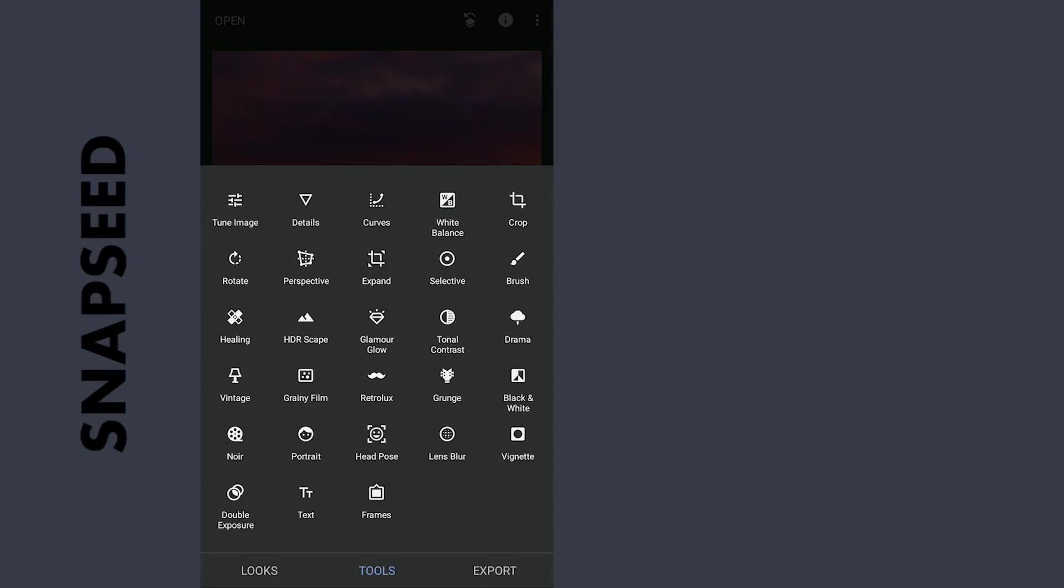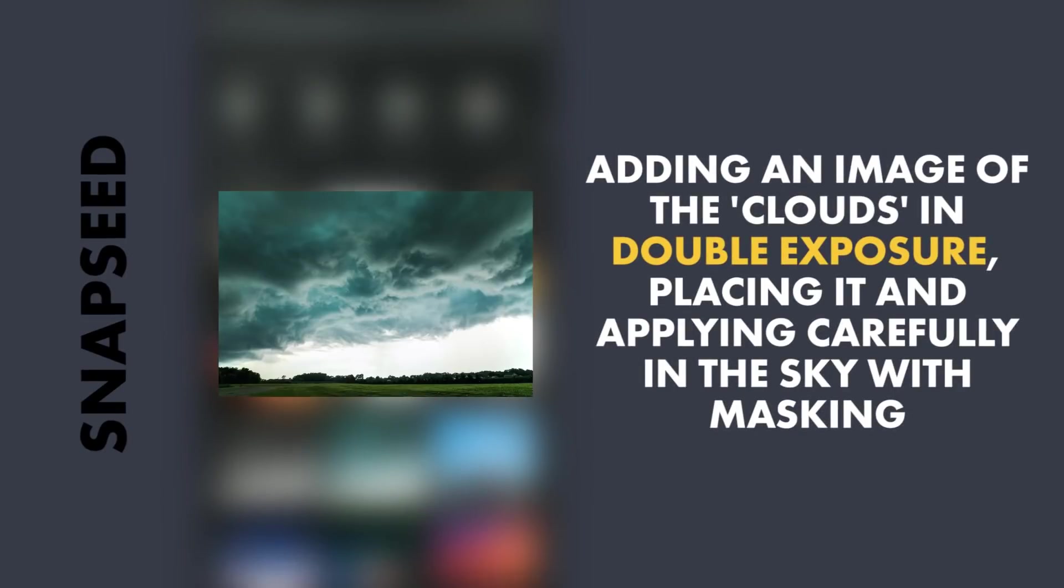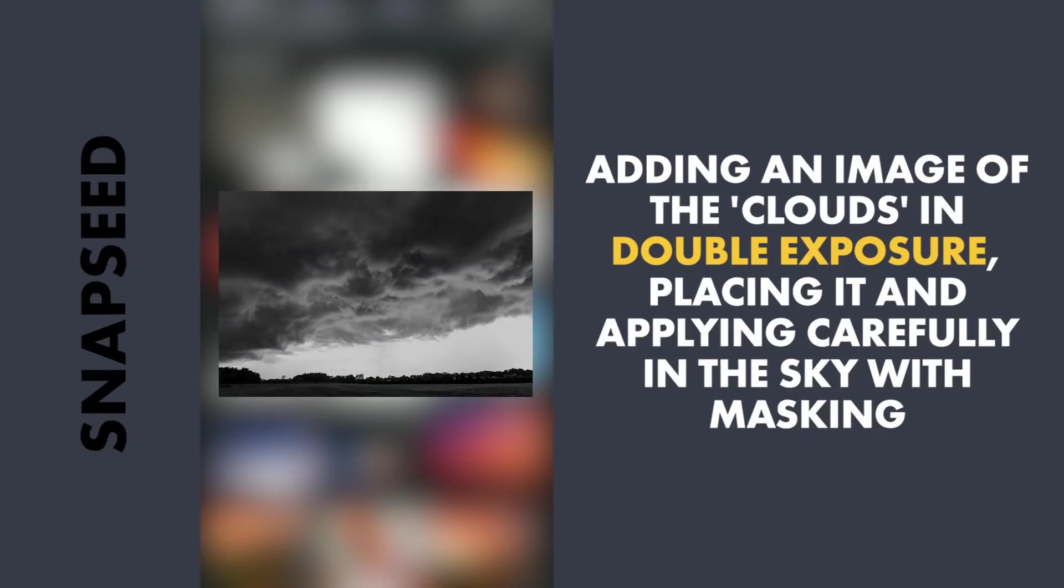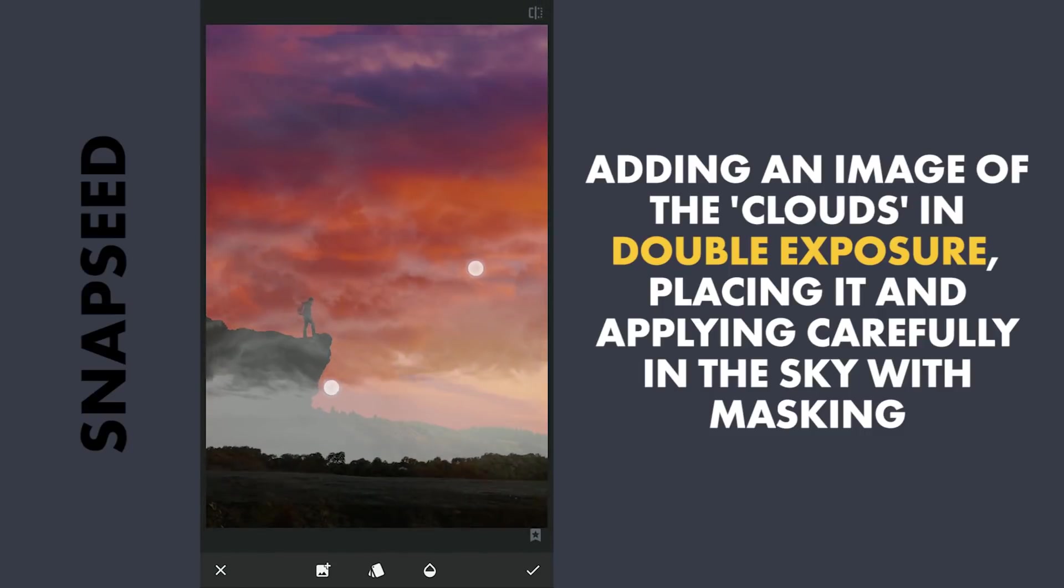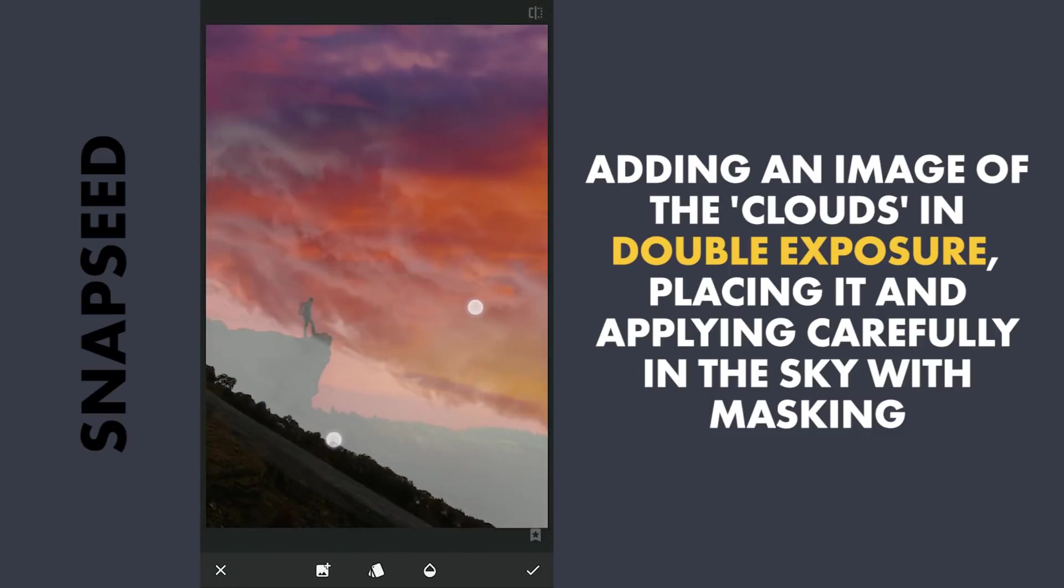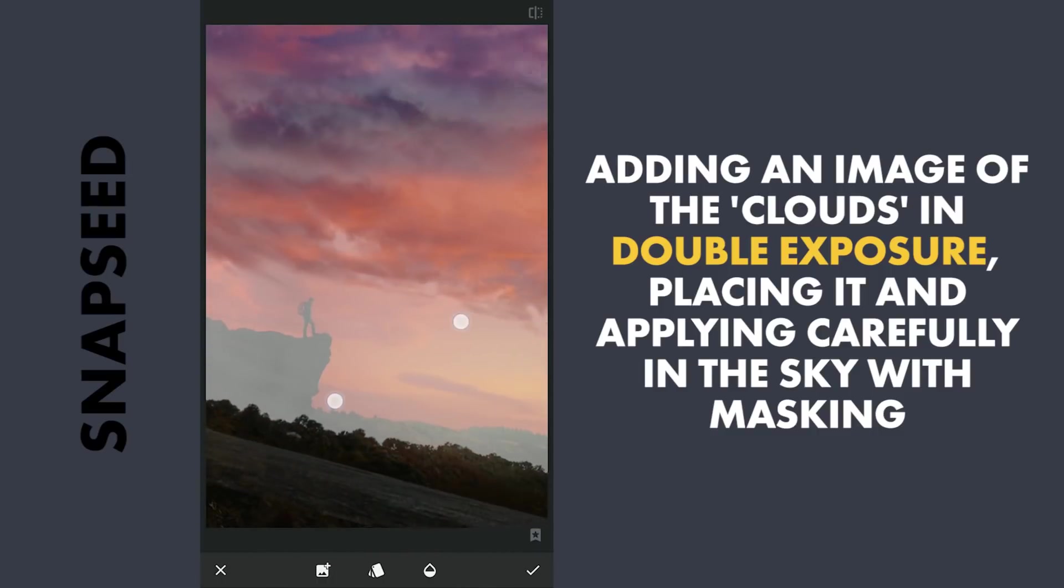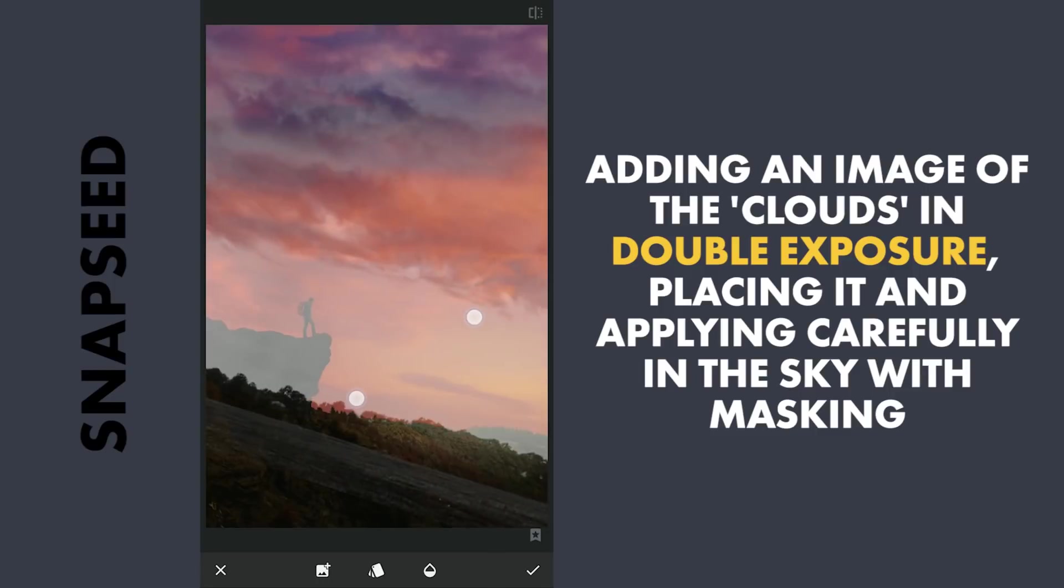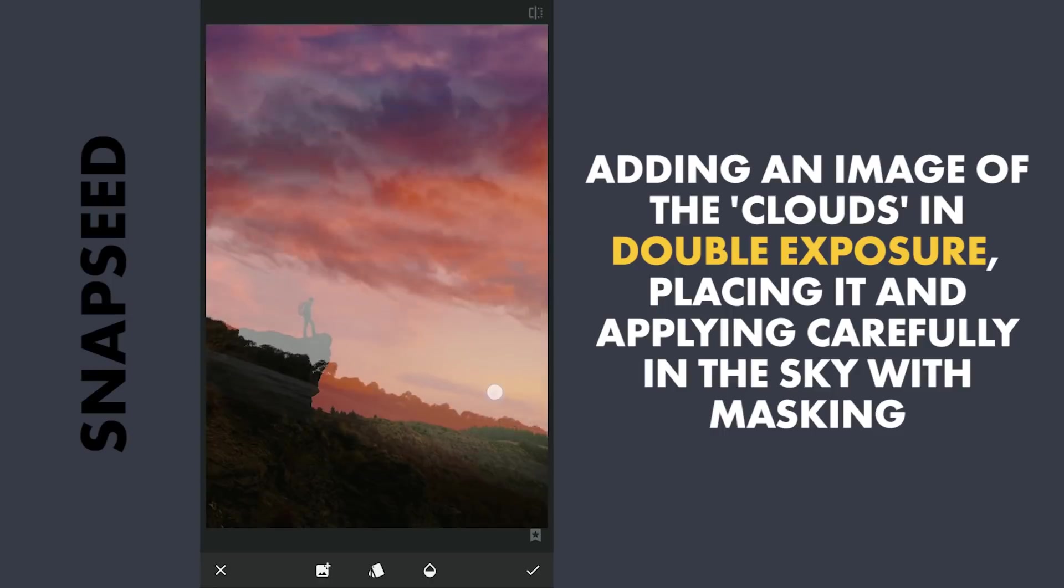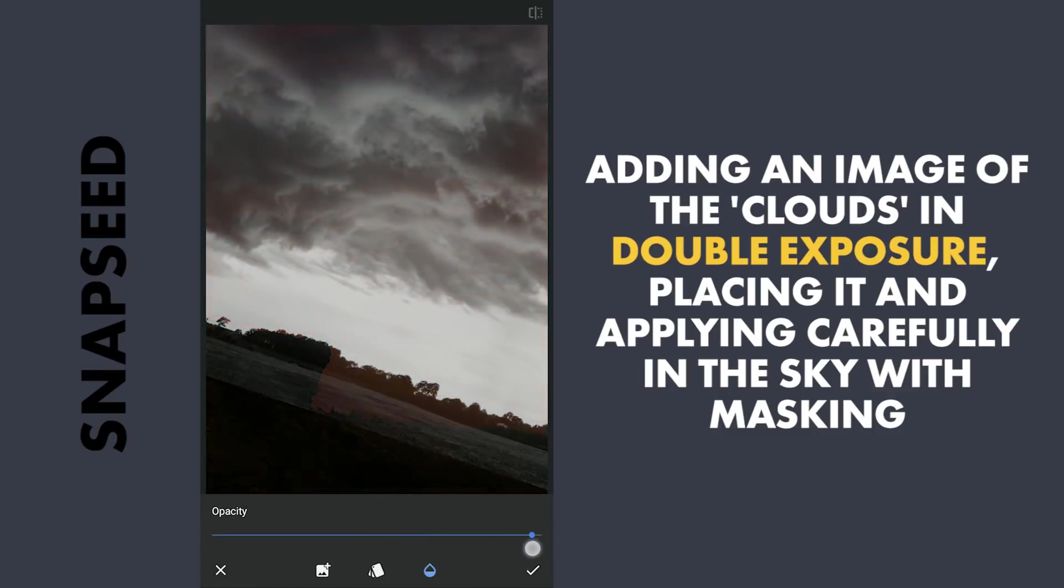Now adding an image of the clouds using Double Exposure. The original was a color one. I turned it into black and white, applied contrast and saved it. After adding, placing it so that the clouds are just above the main subject. Taking time here to get it as intended. Setting the opacity to 100.